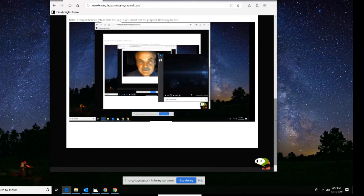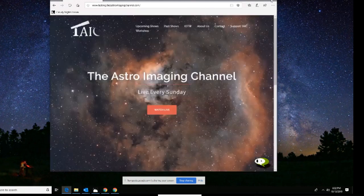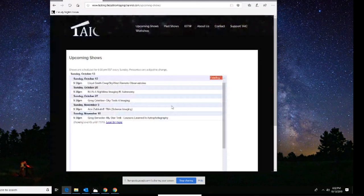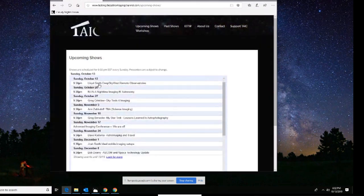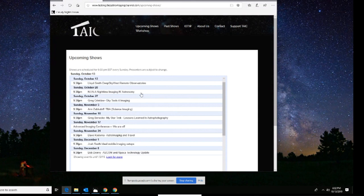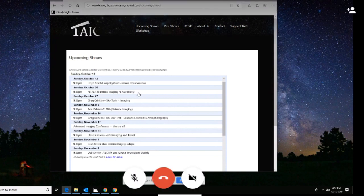There are some other things I want to show you. One is our upcoming shows — you can click on the upcoming shows link. Lloyd's going to be here today. Next week, one of the session managers is coming in: Nina, Nighttime Imaging and Astronomy. It's a session manager, kind of like SGP or PRISM. It's open source, kind of like PHD2 guiding, and it's a free program.